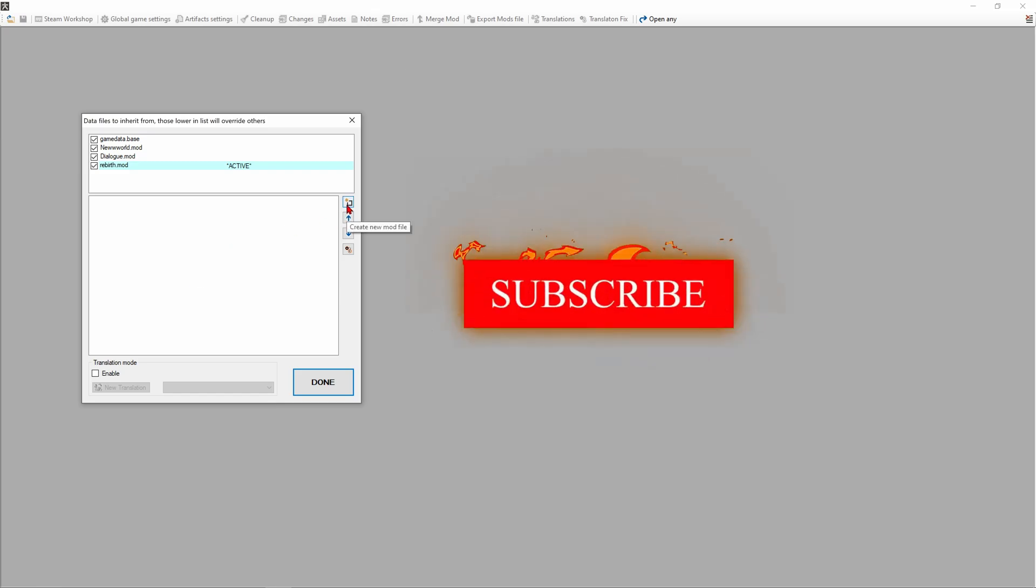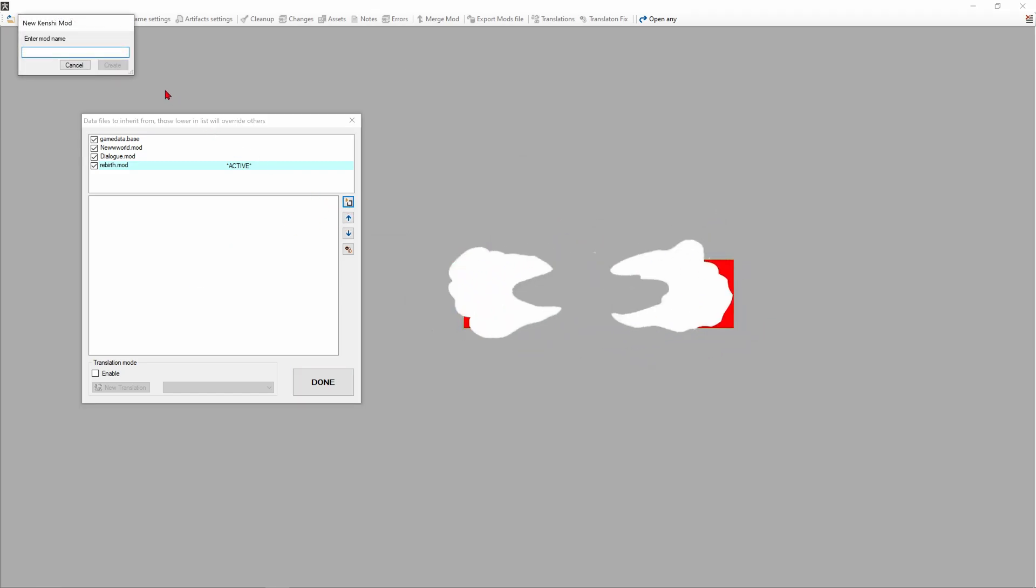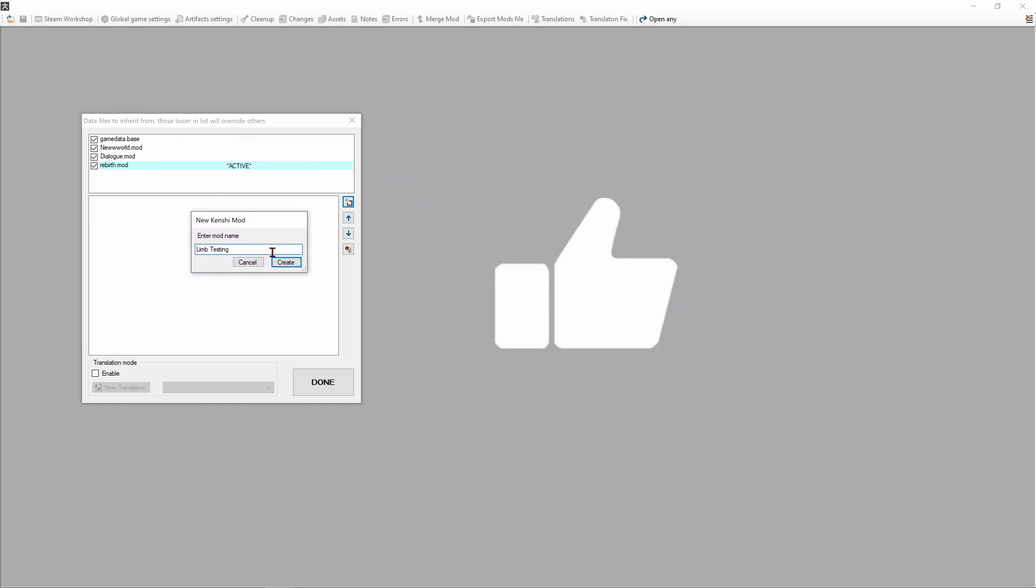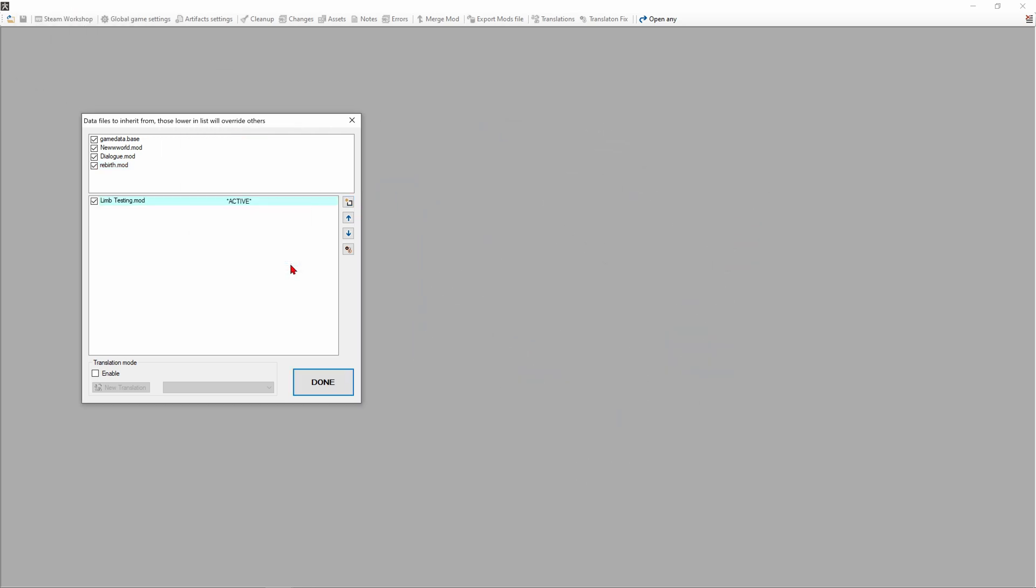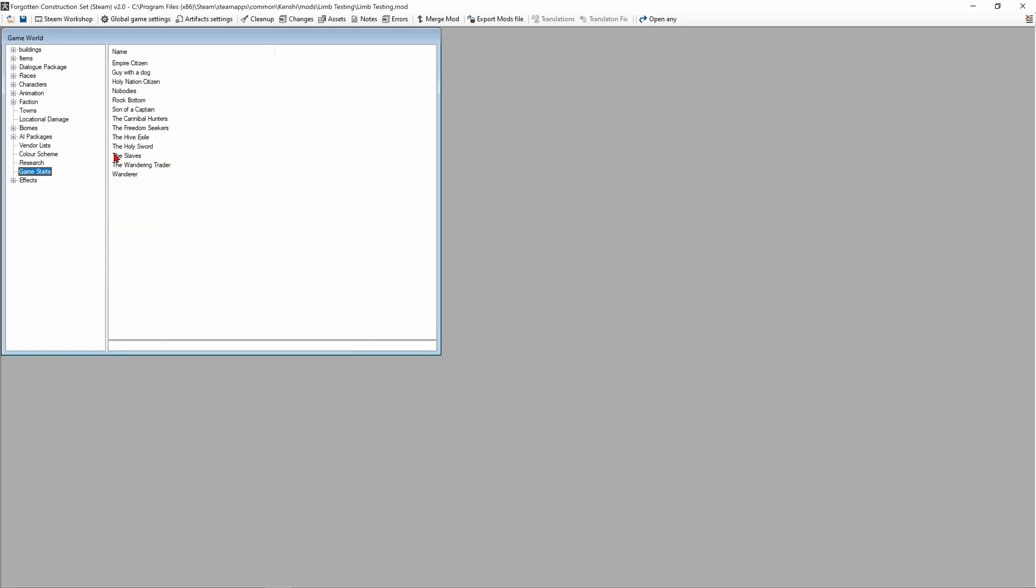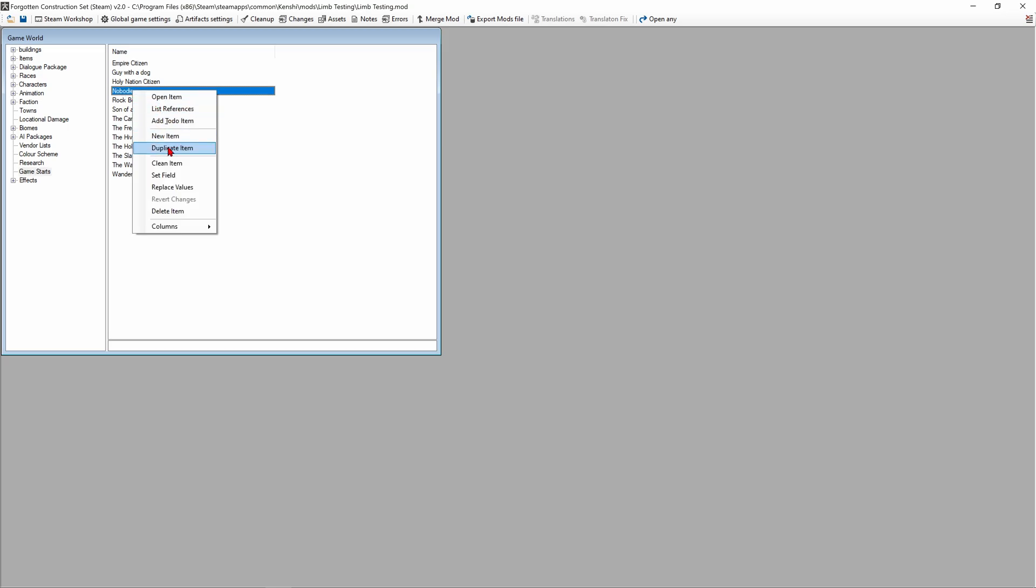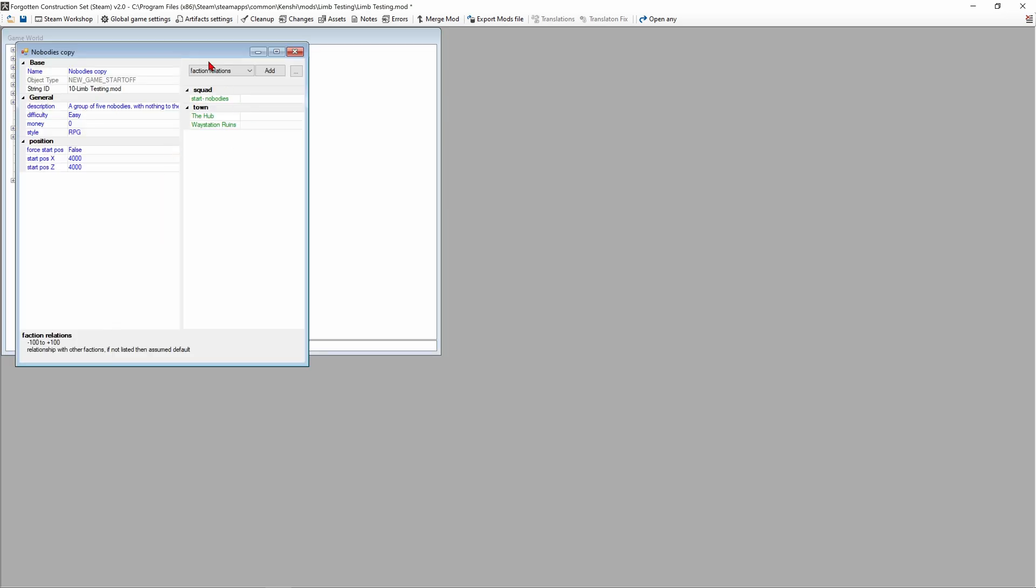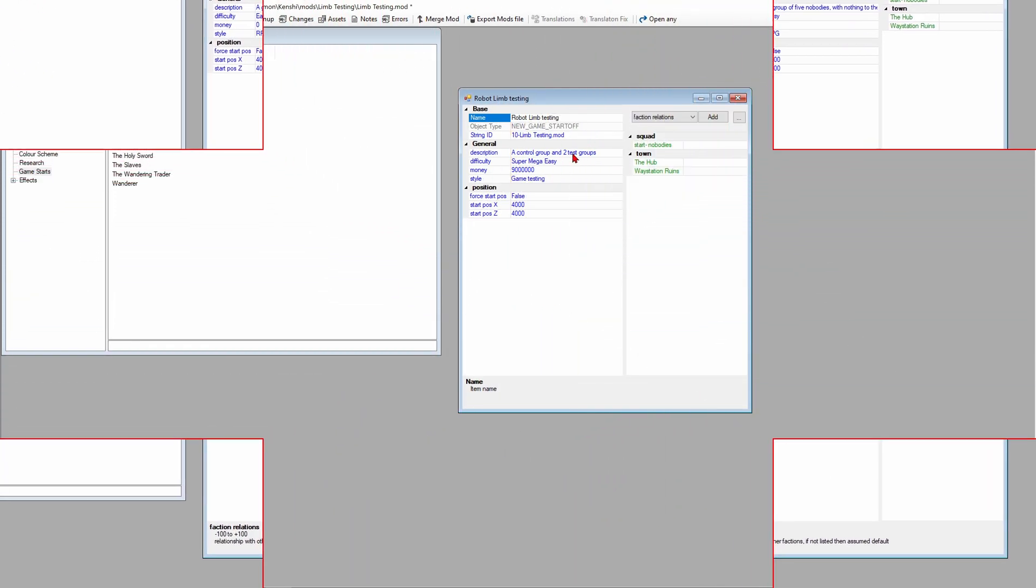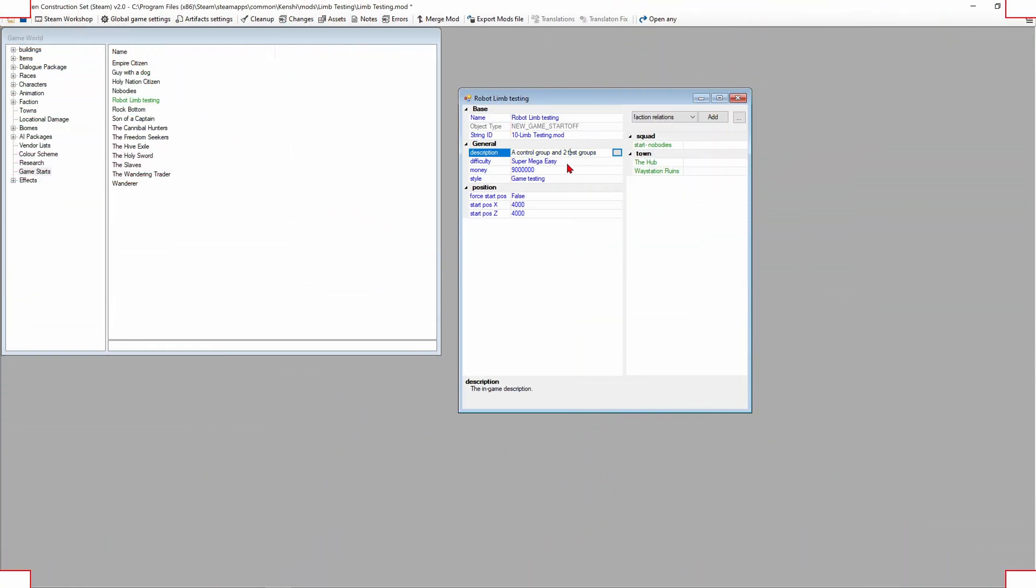We're gonna hit this button right here, create a new mod file, and the name is gonna be limb testing and create. I'm gonna hit done and now we're gonna go to game start right here and right click on the nobodies and duplicate item.